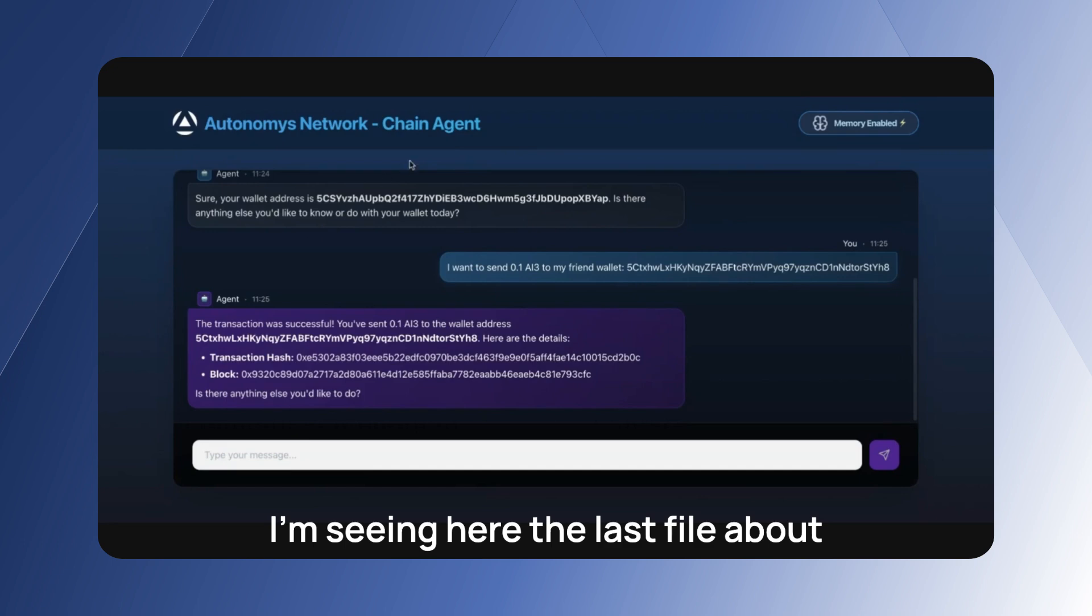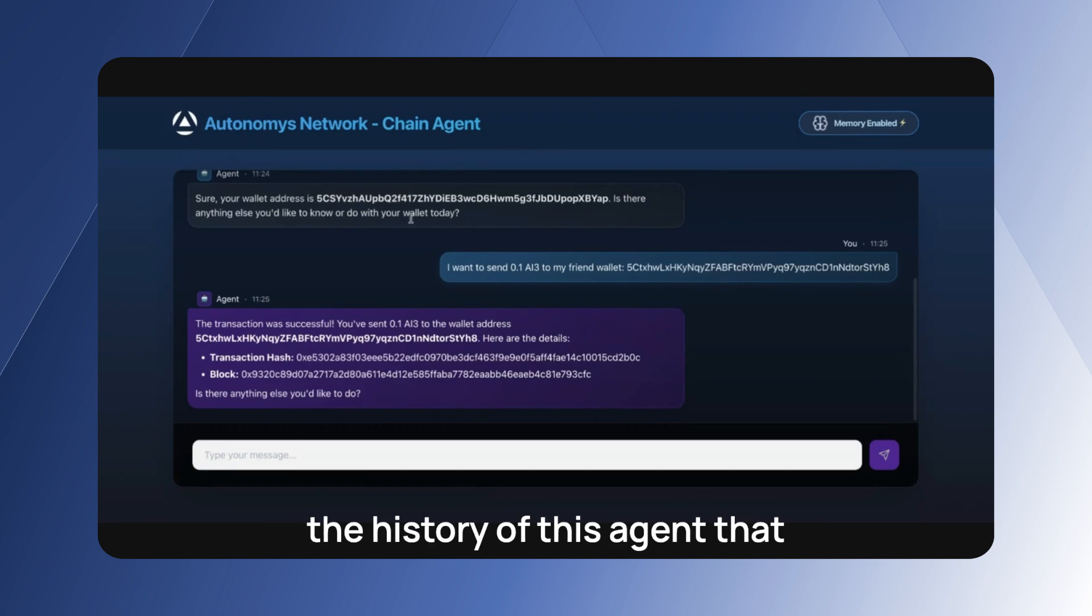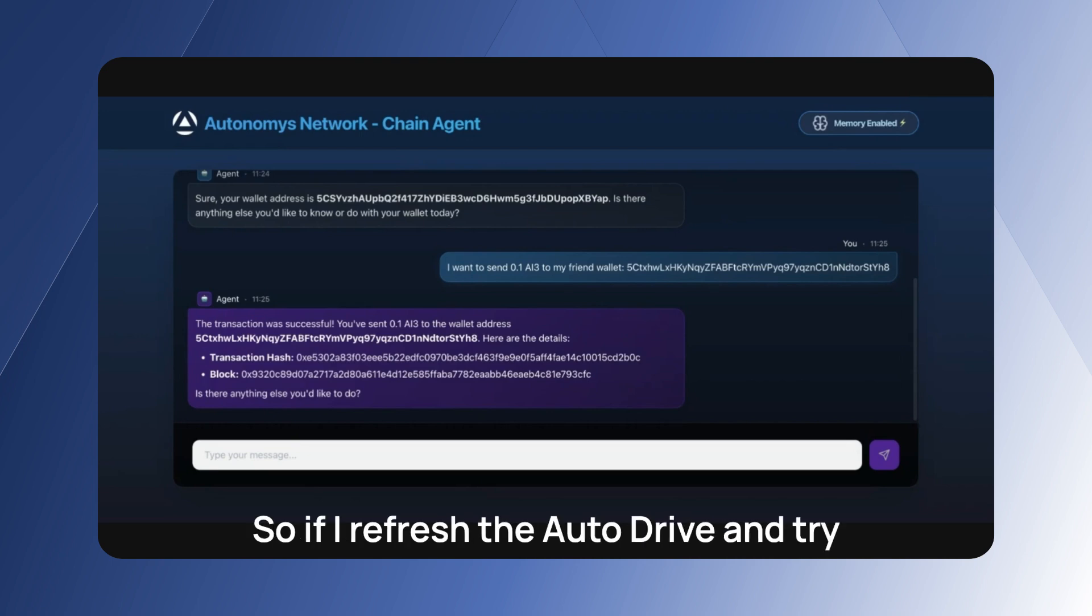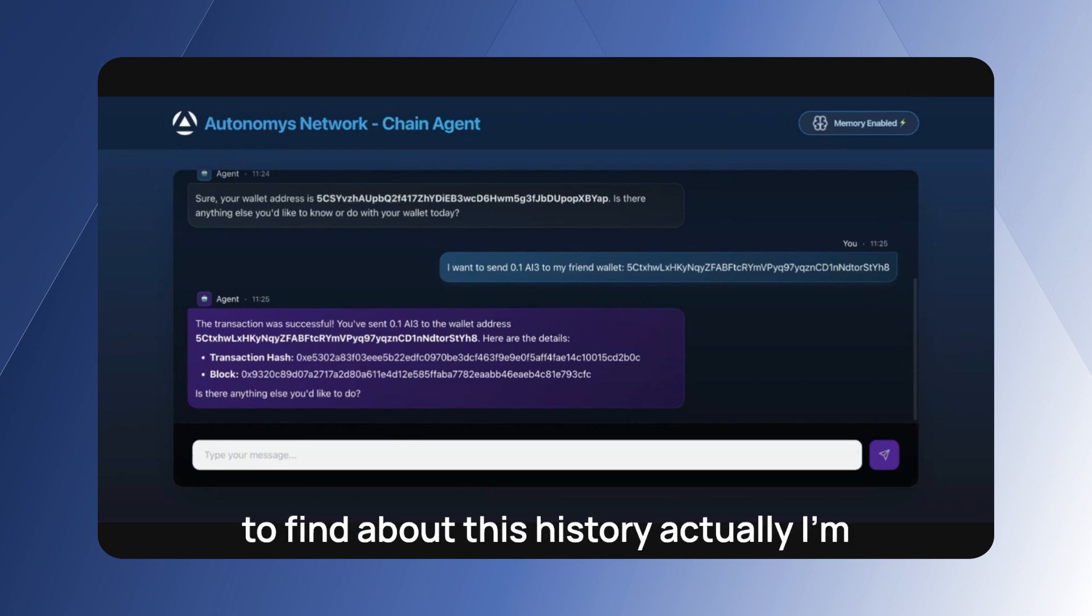That uploaded to the DSN is this one. So if I refresh the auto drive and try to find about this history.